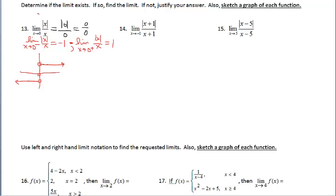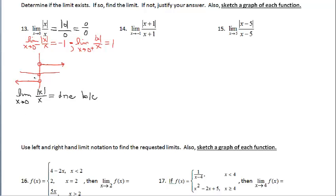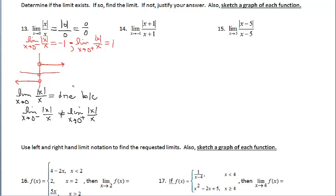Determine if the limit exists — no, it doesn't. Justify your answer: this limit does not exist because the left limit does not equal the right limit. The notation we use is the limit statement showing the left limit does not equal the right limit. Your work up here supports this statement. This is a jump discontinuity — the limit fails to exist — and the explanation is because the left limit does not equal the right limit.